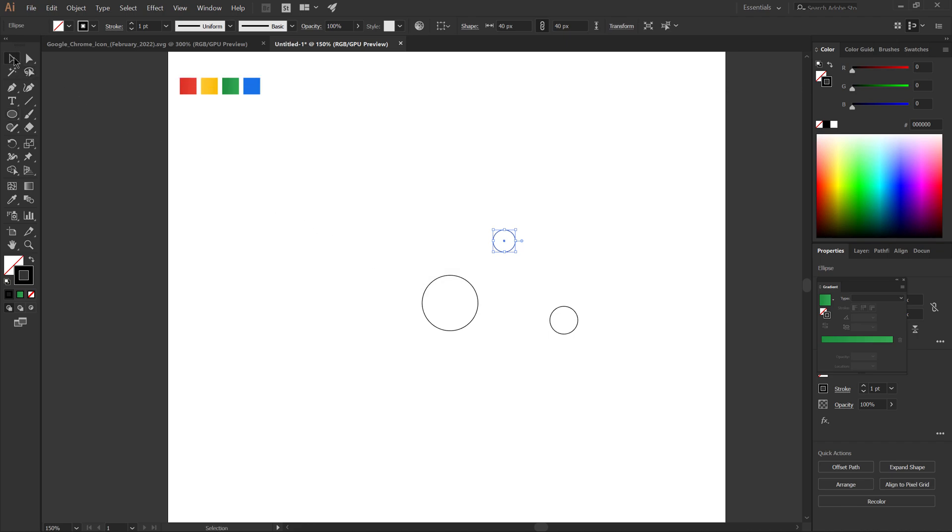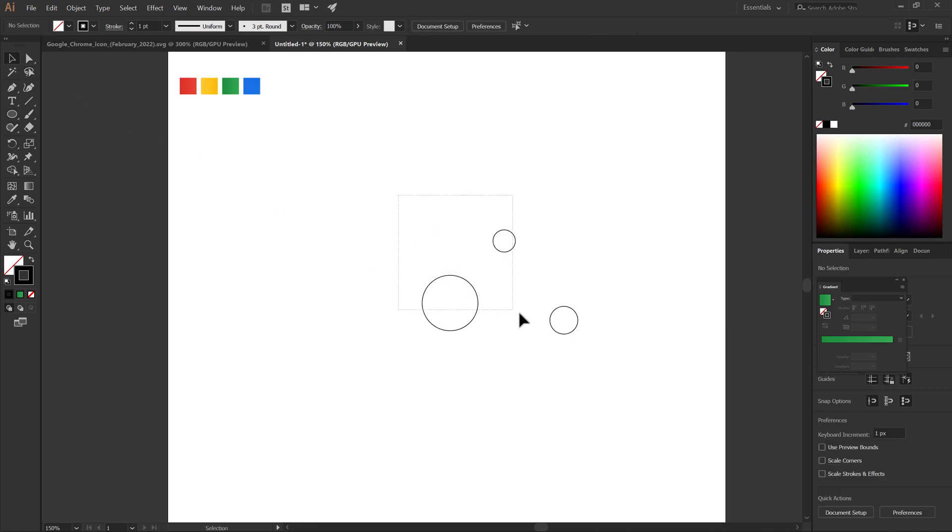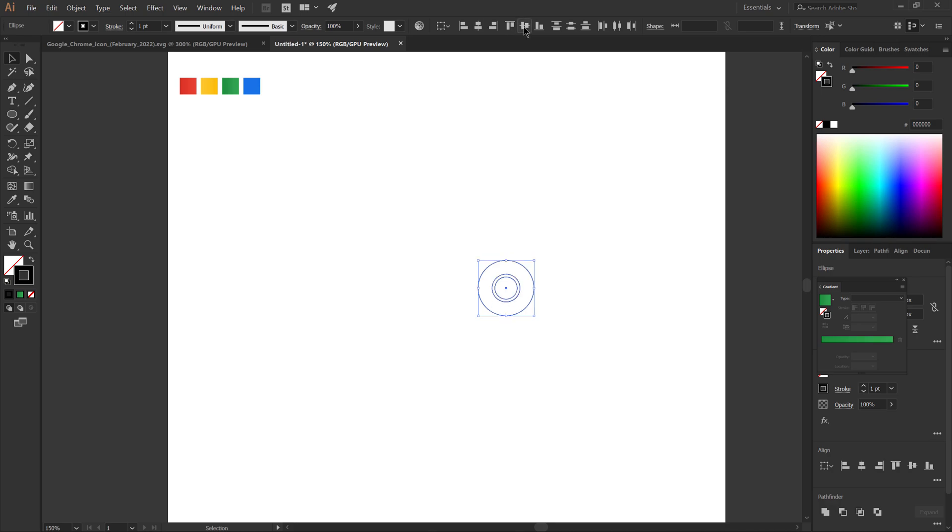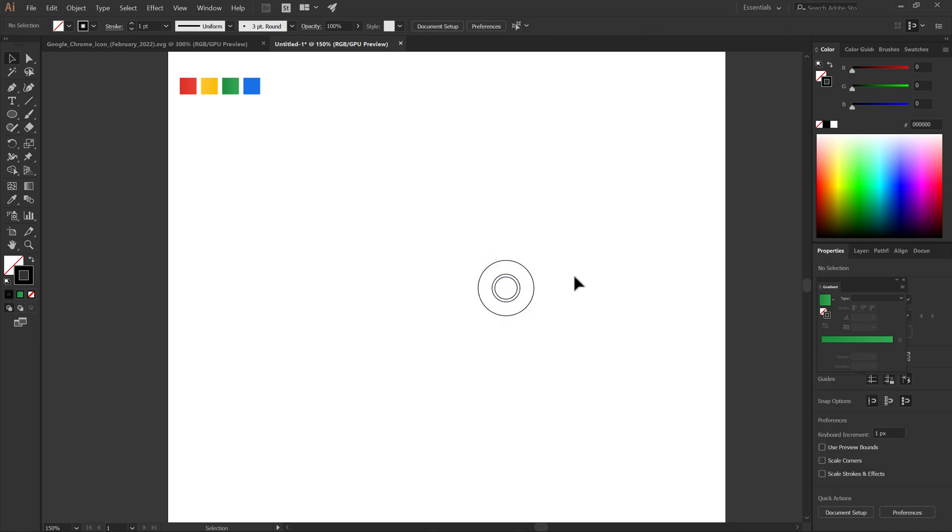Now select all circles. From the alignment, select horizontal align center, and vertical align center.